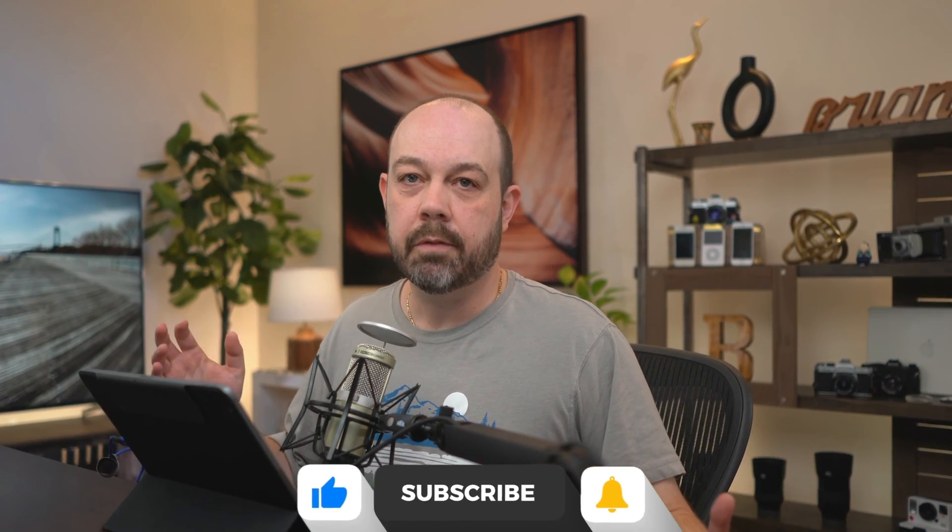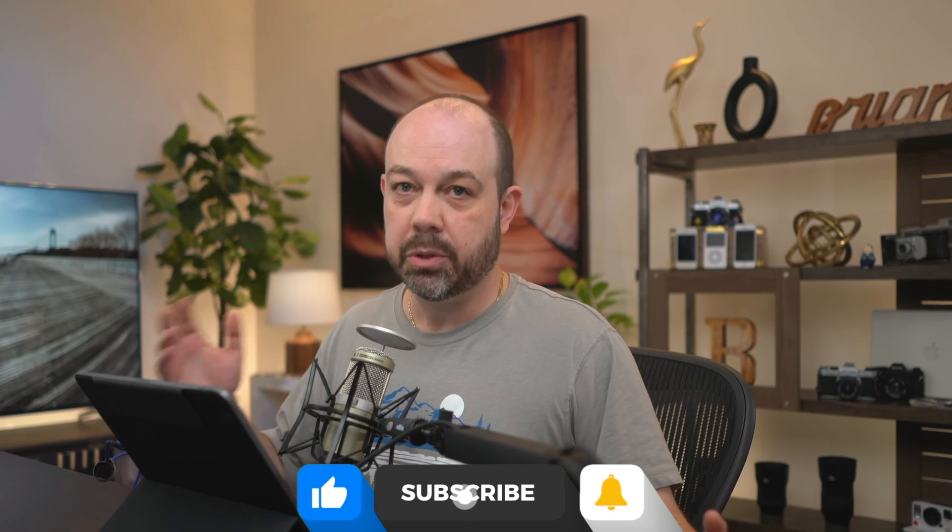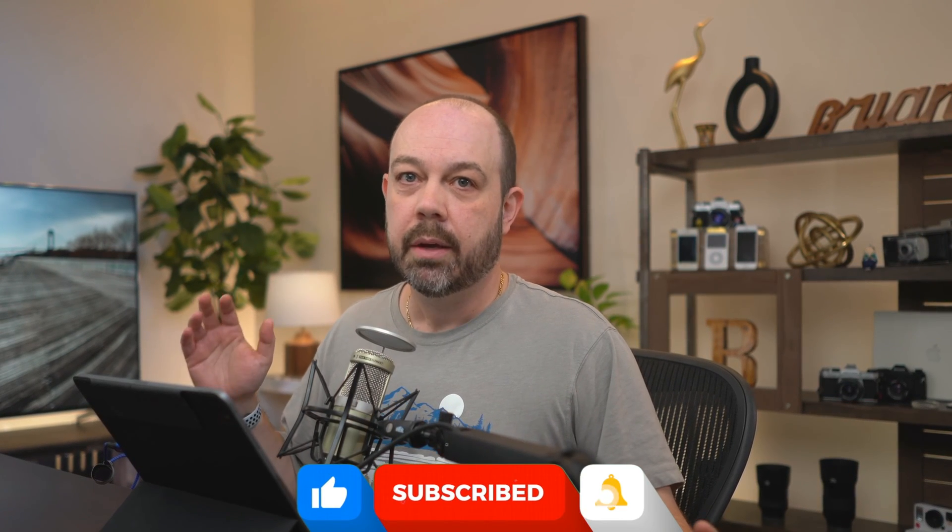Ever since I announced my Lightroom Everywhere course, which will teach you how to use the cloud-based version of Lightroom across all your devices, link in the description below, I've gotten some questions in terms of the differences and similarities between them.